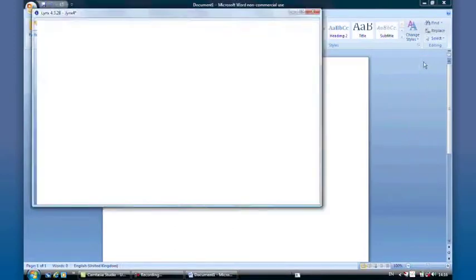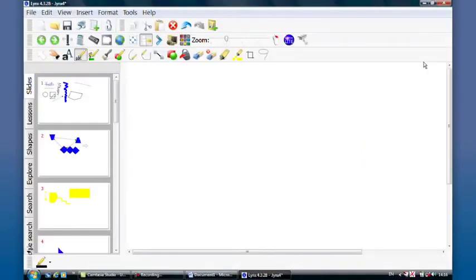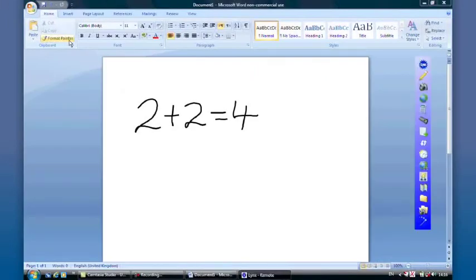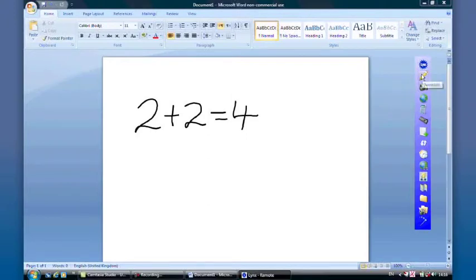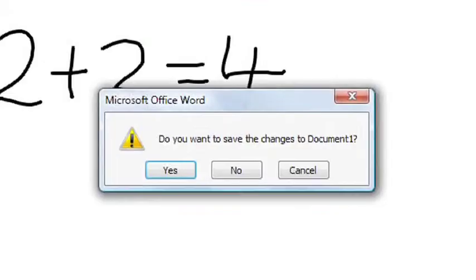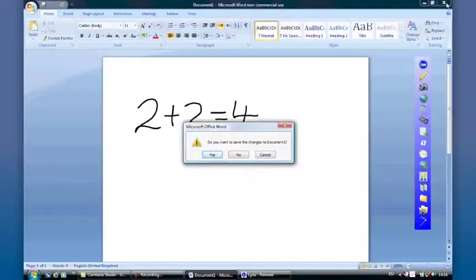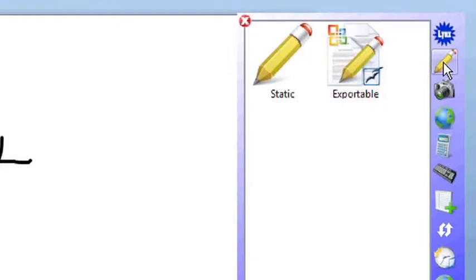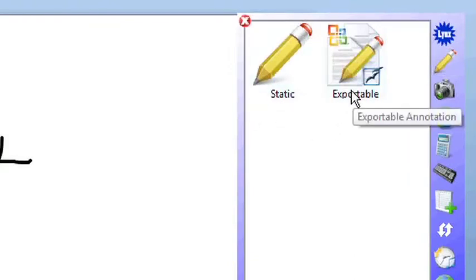If I go back to Lynx of course there's nothing on that slide because I've not created anything within Lynx. I've worked outside of Lynx with the remote handset, gone to exportable annotation. And of course when I try and close the Word document down now, that work is in Word and if I wanted to save it obviously it would permanently be saved within the Word document. So the two different types of annotation from the pencil icon here are static annotation and exportable annotation.